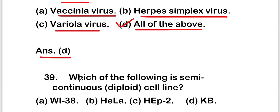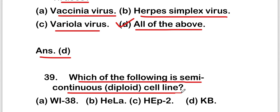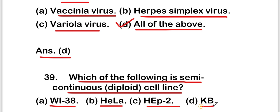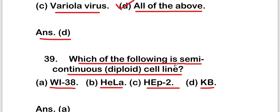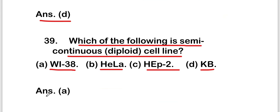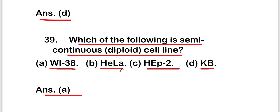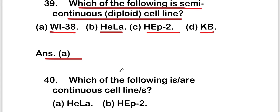The next question: which of the following is a semicontinuous diploid cell line — WI38, HeLa cell, HEP2, or KB? The right answer is option A, WI38. WI38 is the semicontinuous diploid cell line.